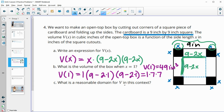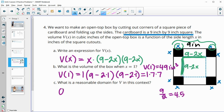For a reasonable domain for the volume, we wouldn't want the cutout to go more than halfway across the cardboard. You can't cut out more than half of 9 inches, so we do 9 divided by 2, which gives us 4.5. The reasonable domain is anywhere between 0 and 4.5.